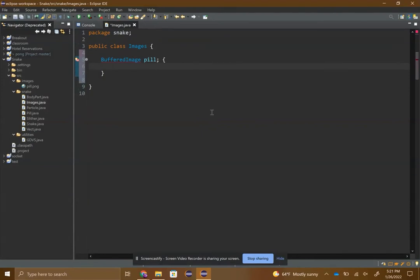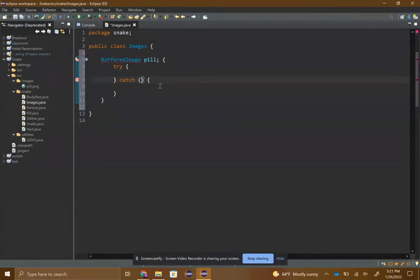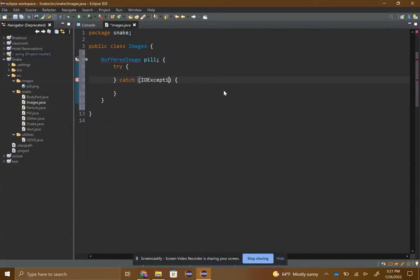You need a try-catch loop just because you're dealing with retrieving files from your system. Inside of here you can put IOException.